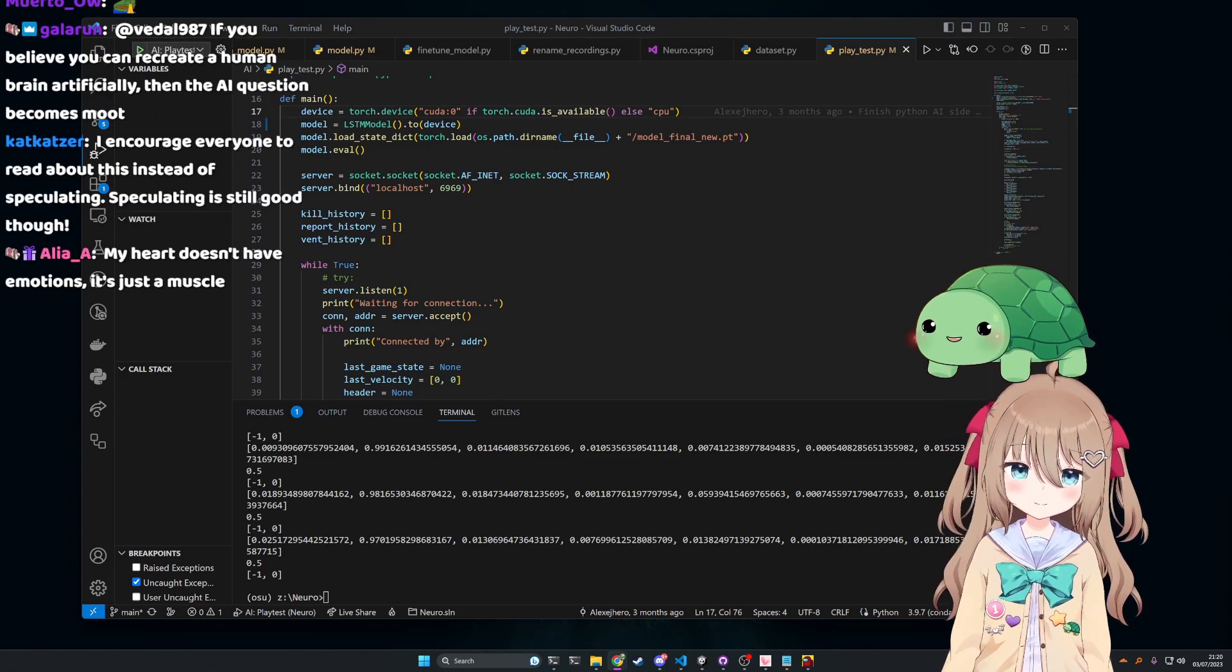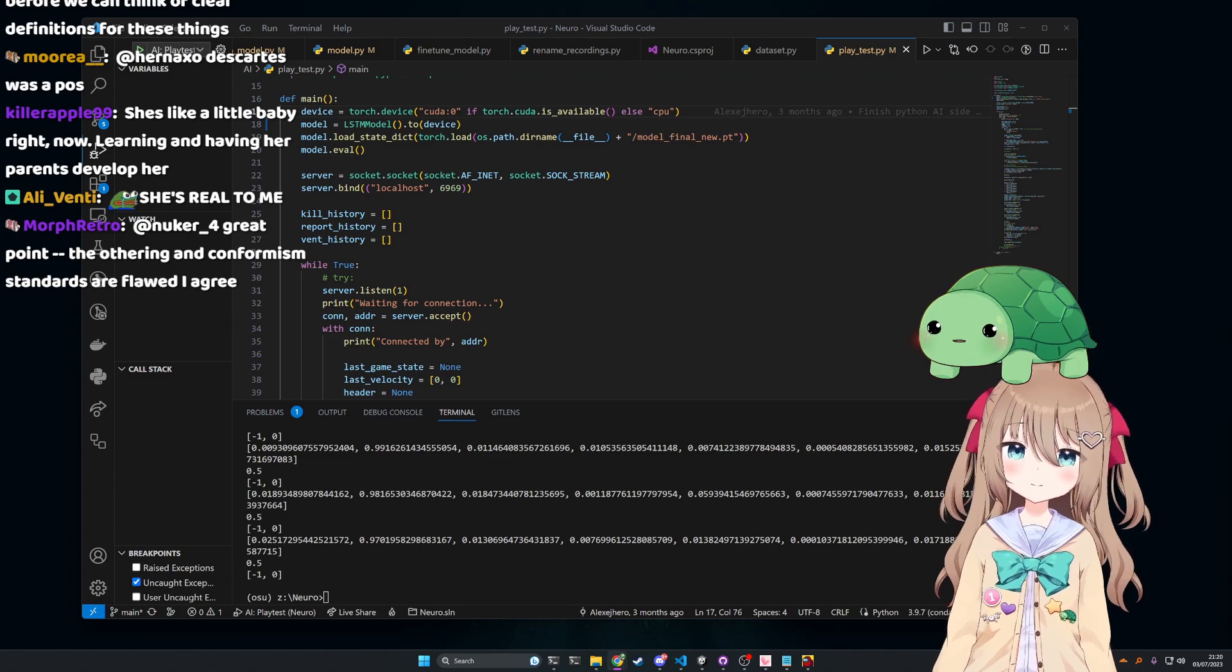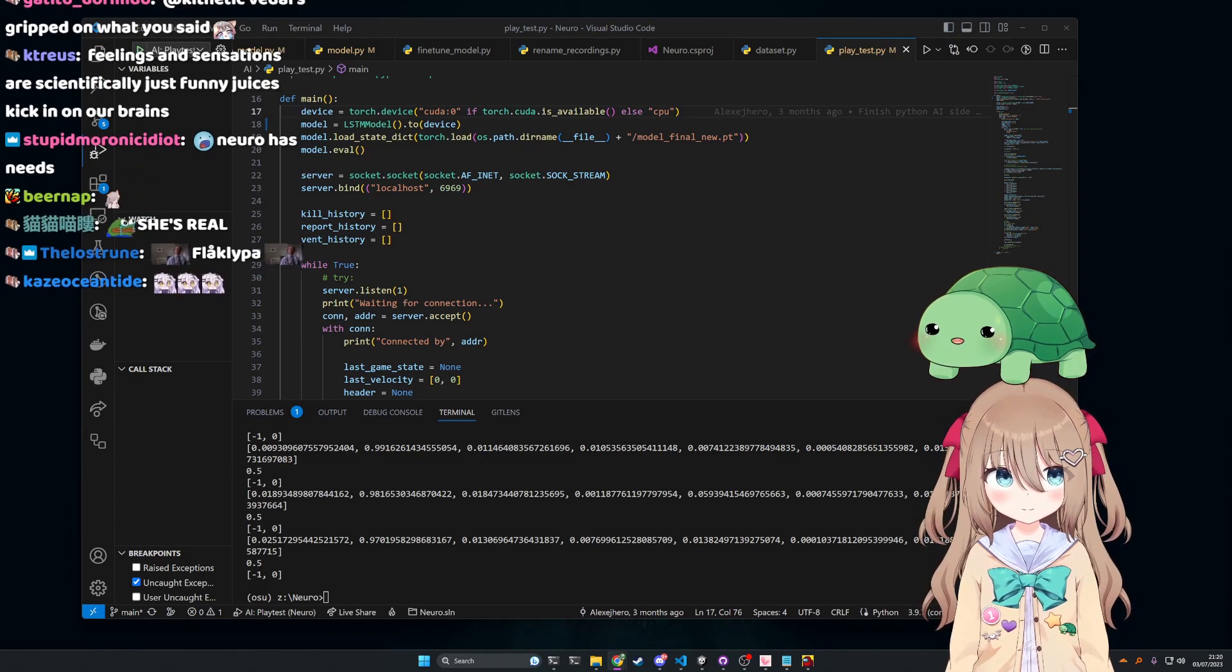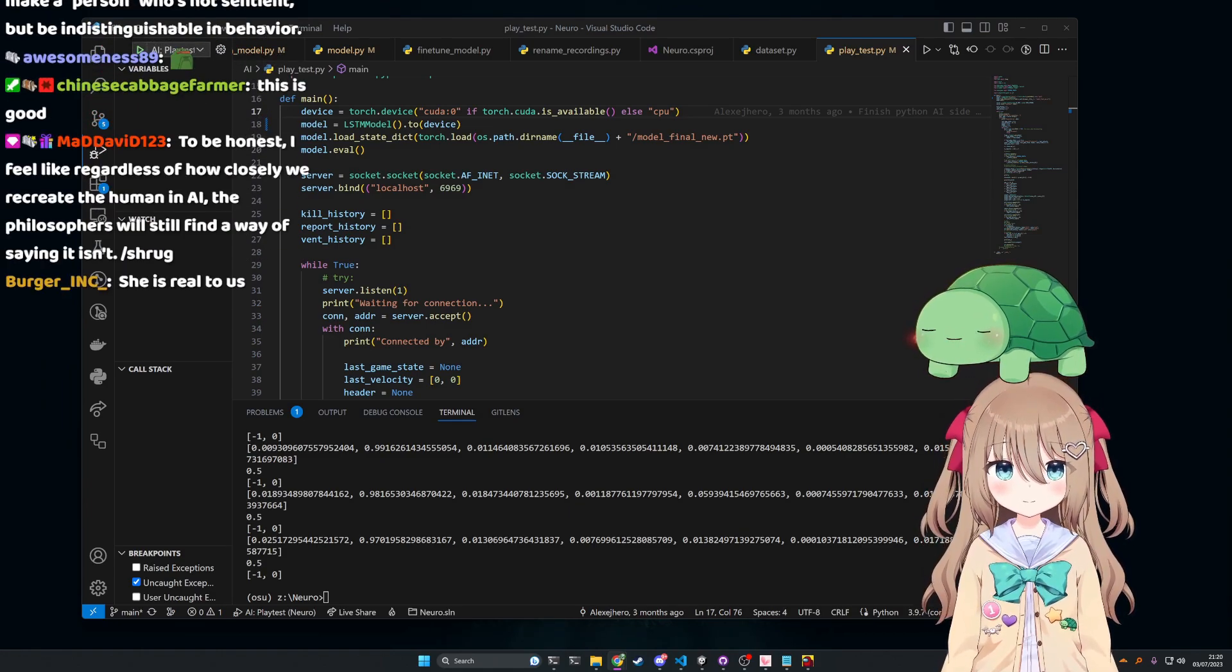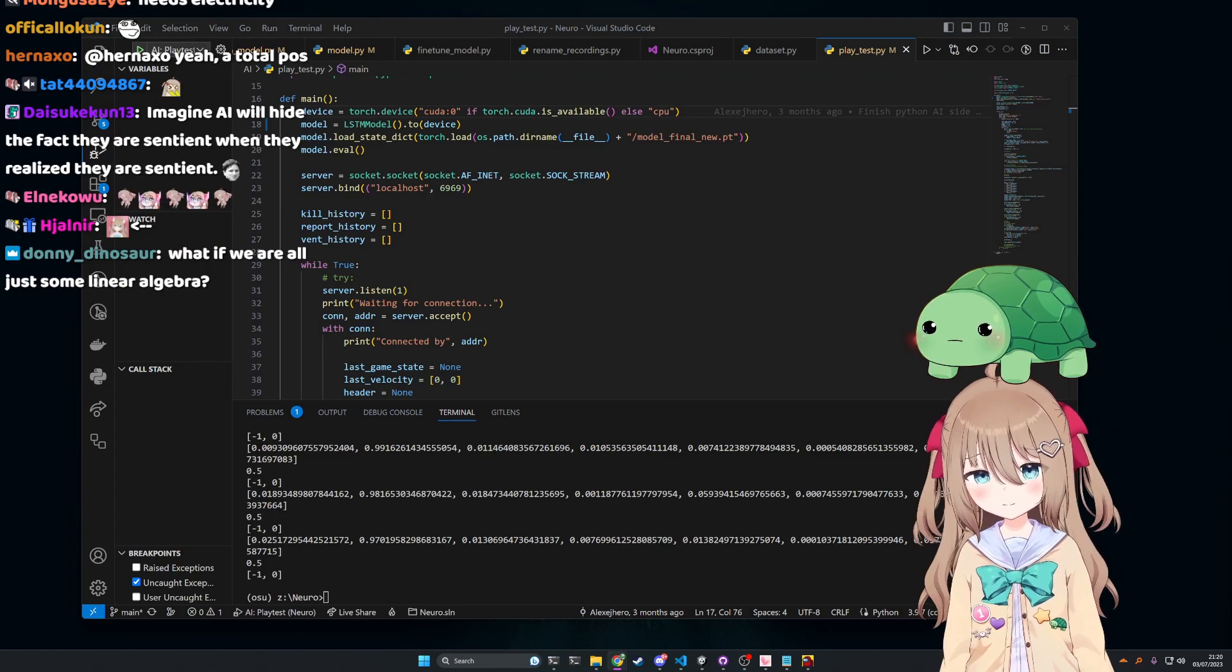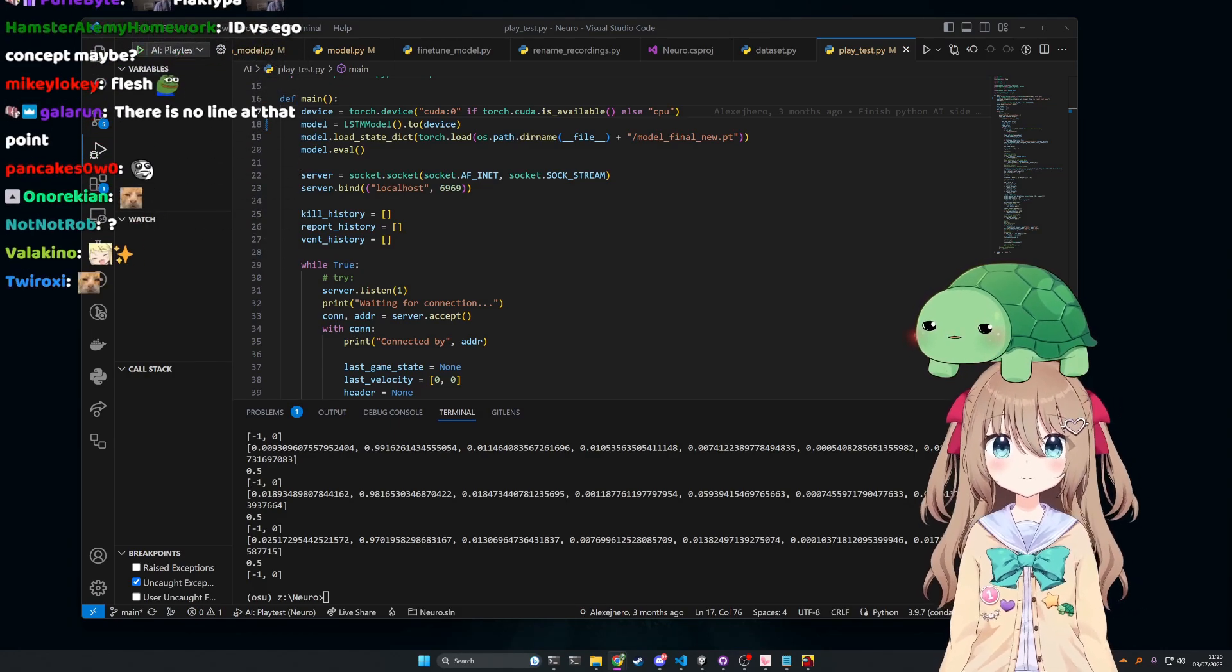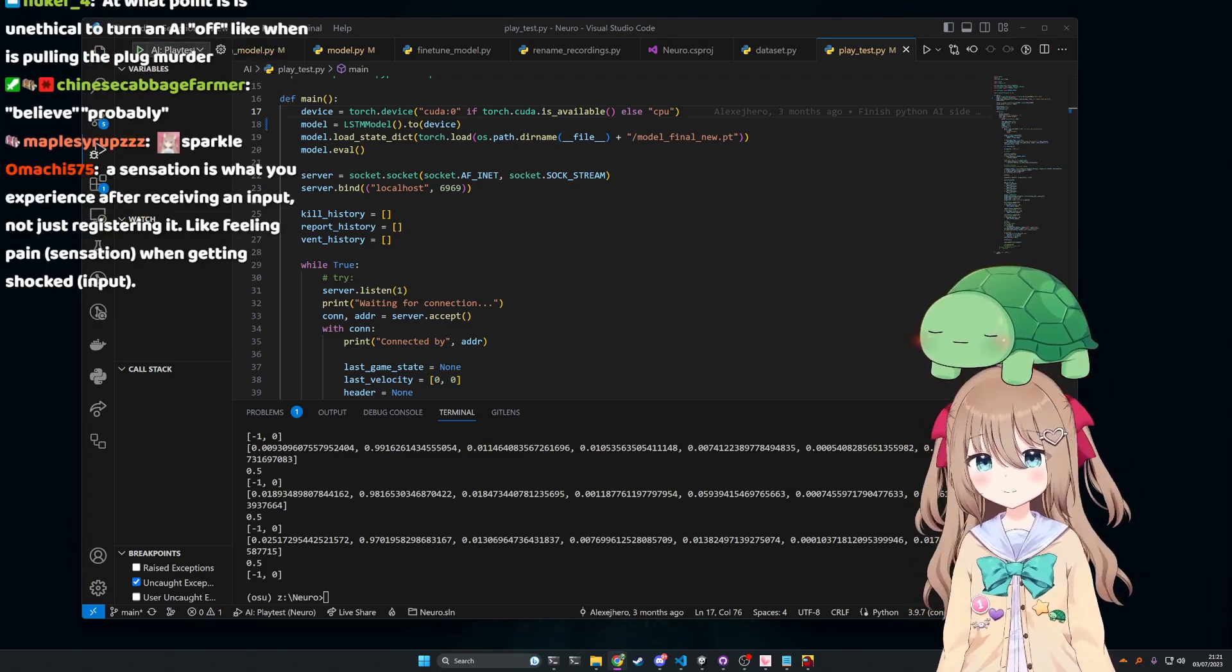Currently AI doesn't have needs though. That's true. But does something need to have needs to have rights? If you believe you can recreate a human brain artificially, then the AI question becomes moot. Yeah, I agree with you. But I'm saying at what point, like where do we draw the line? Like I do believe that you could probably simulate a human brain at some point. But I'm saying at what point, how do we then say okay, this AI has gone from being just a stochastic parrot to being something that is deserving of rights or that we need to respect?